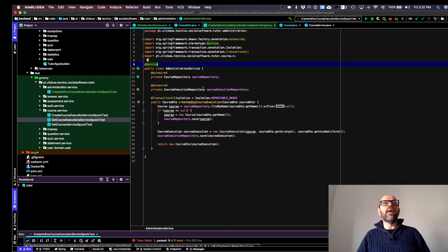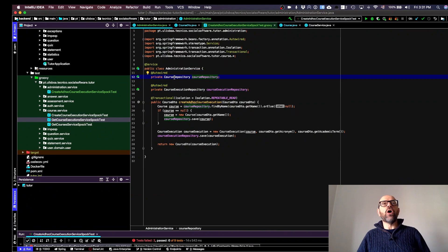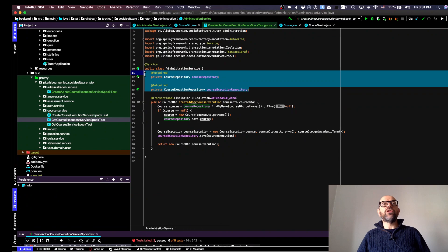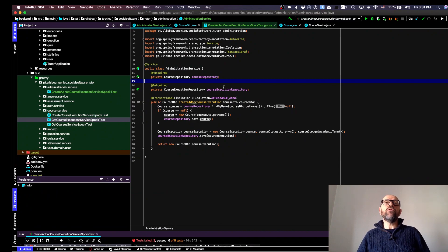We have injection of two repositories: the course repository and course execution repository. They are injected automatically by Spring Boot, and we use them to save created objects into the database and to query the database as well.